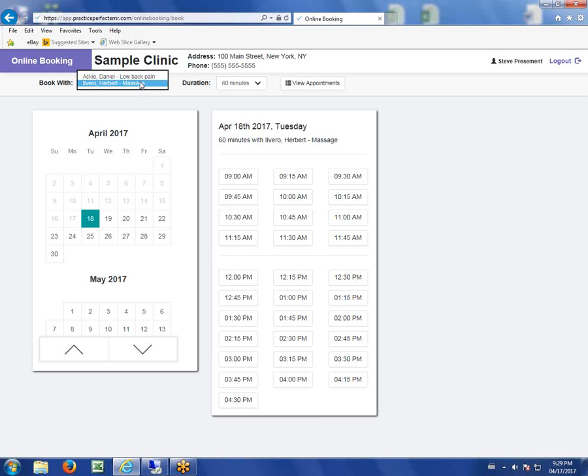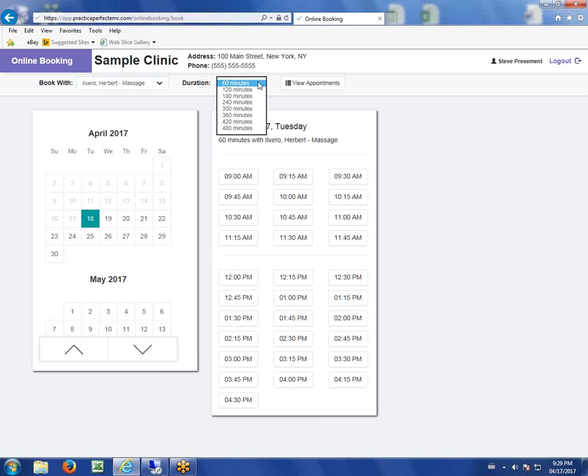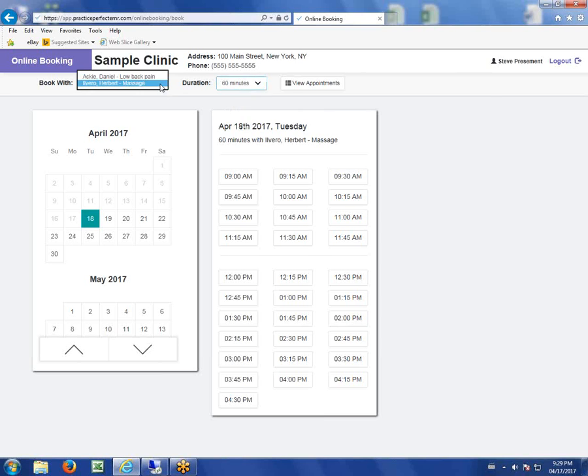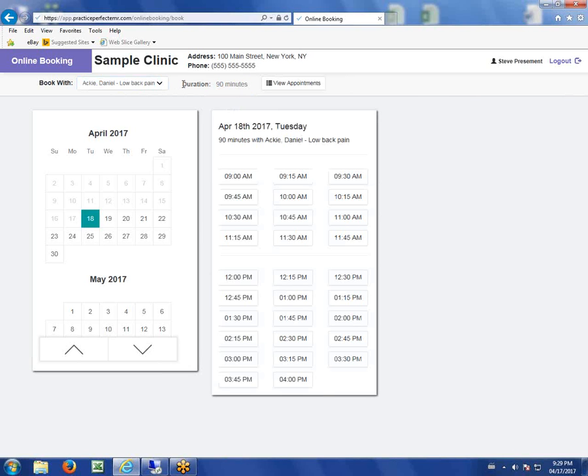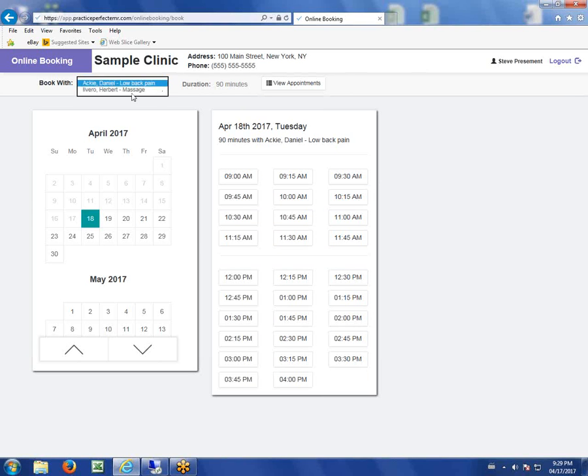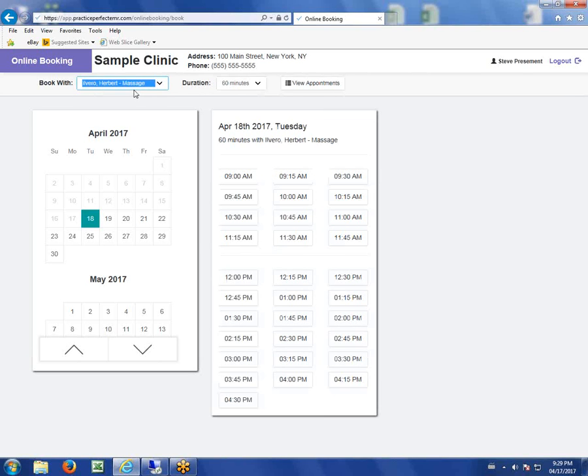Secondly, they can pick the duration of the appointment. Duration is based on that provider's minimum appointment, maybe half an hour or 15 minutes. We want to see Herb for 60 minutes for a massage, or Daniel for 90 minutes. Notice that 90 minutes doesn't have a dropdown because you can also set a fixed amount of time if the patient has to come in for a specific duration.